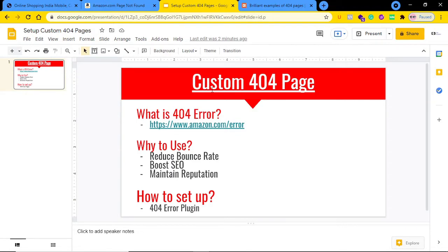What will happen is it will actually increase your bounce rate. And if your bounce rate is high, it will also affect your SEO. But if you use custom 404 pages properly, there is a good chance it will actually help you to reduce your bounce rate.